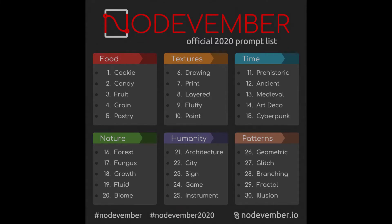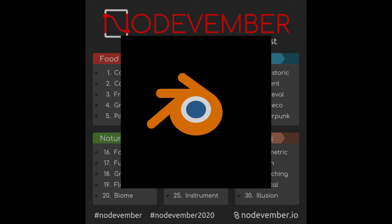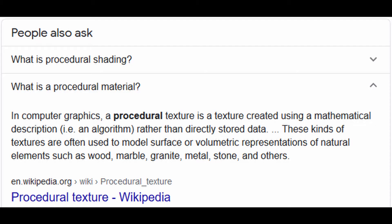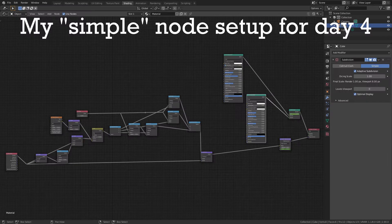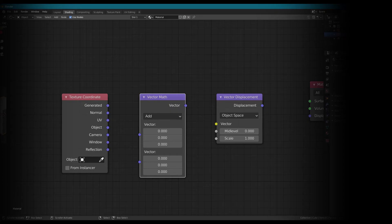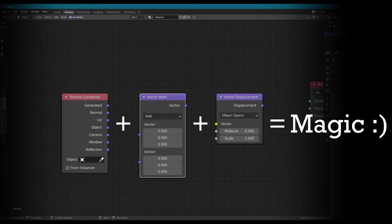Essentially, a set of tasks or prompts is set at the start of November, and every day you attempt to create one in a digital software such as Blender. But there's a catch — anything you create has to be procedural and made from a series of nodes. As well as this, any starting geometry has to be a primitive shape, i.e. a sphere, cube, or plane. And so you have to stretch and warp the objects to create the desired shape using only mathematical formula.